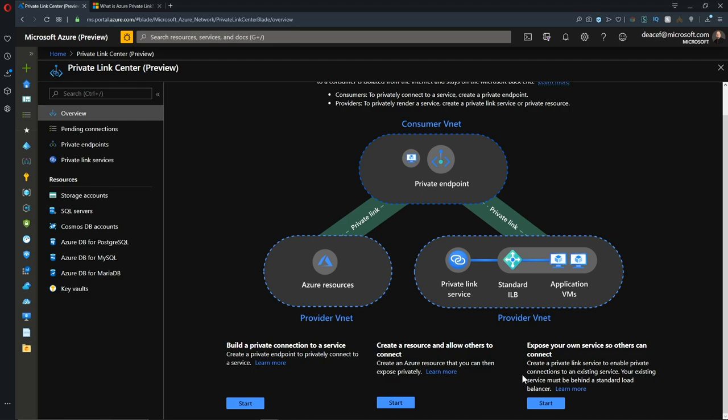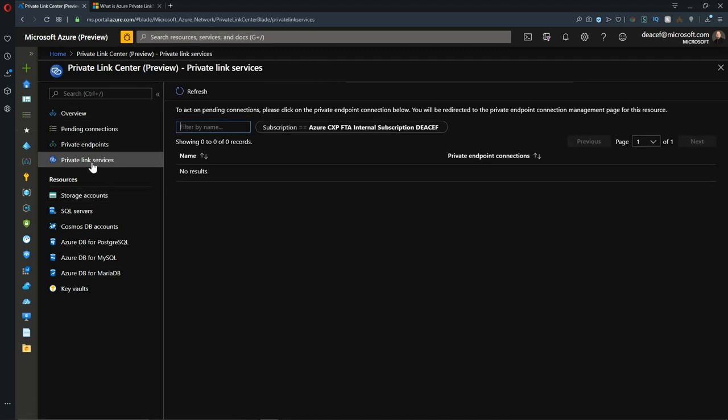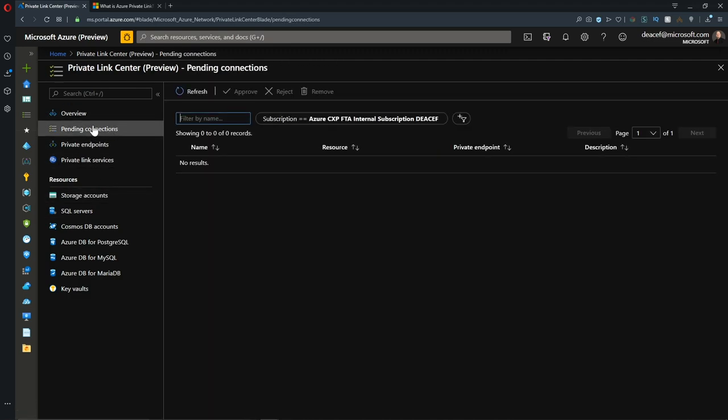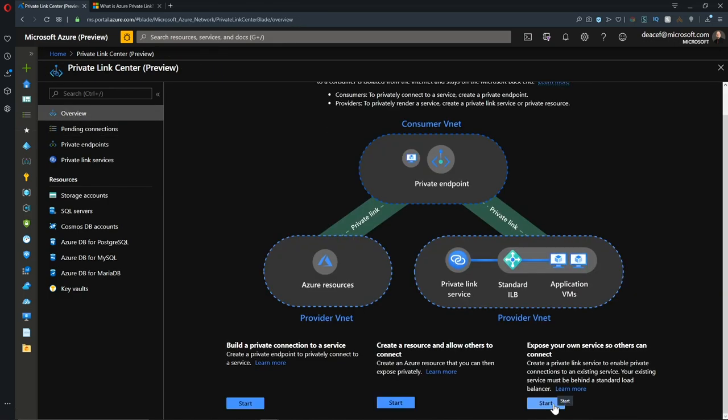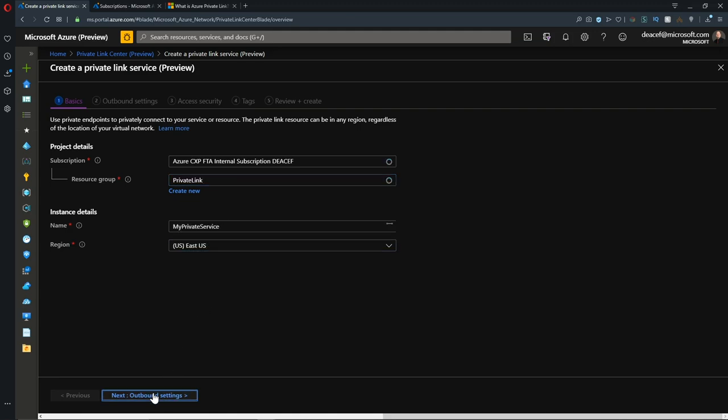That brings us to the third, and that is to expose services of our own that private link can use. This does need to be behind a standard load balancer. This is where we're going to get into the private link service and pending connections. We need to provision a resource again in our resource group. We'll put that in the East US and hit next for our outbound settings.